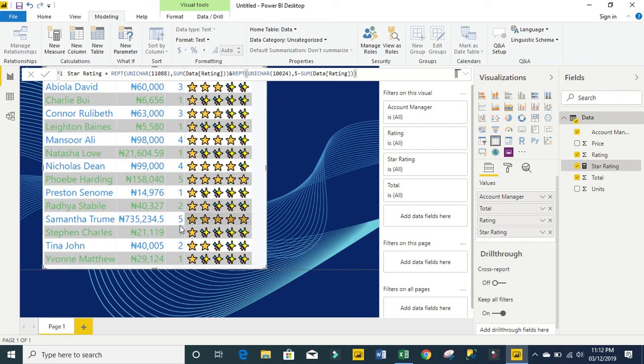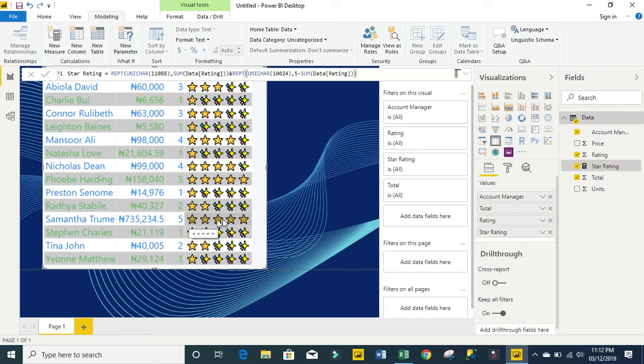And over here, we have five rated. So we have five full yellow characters.